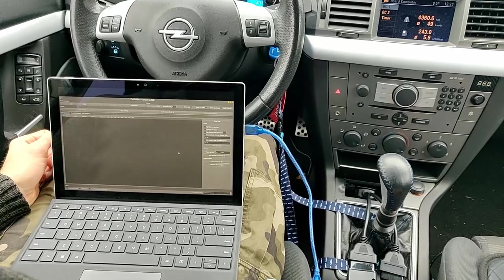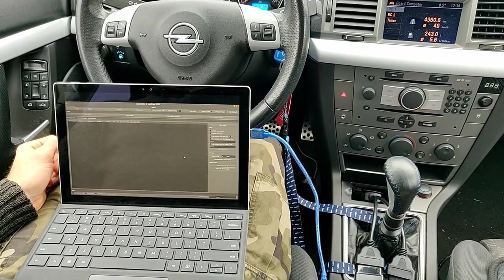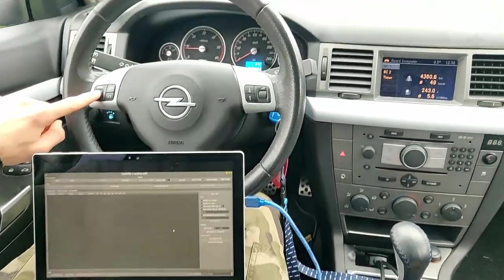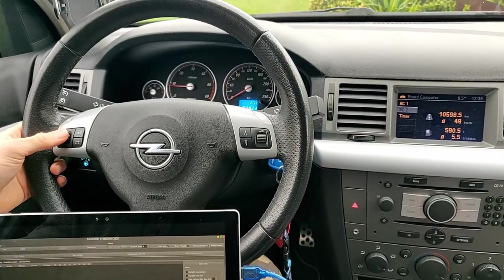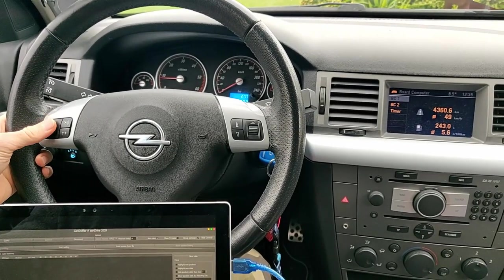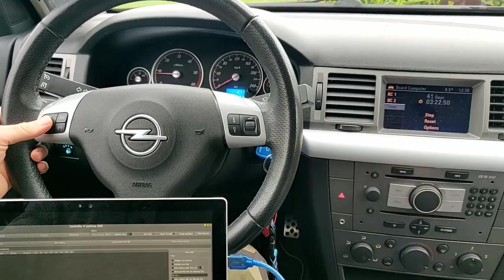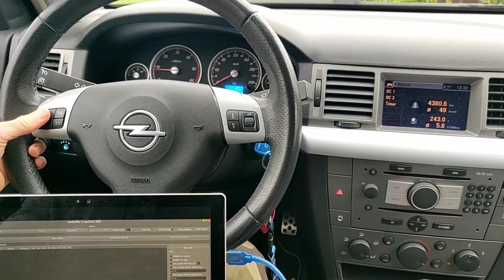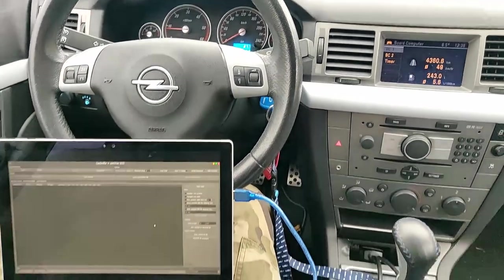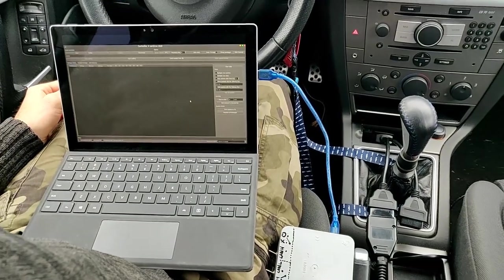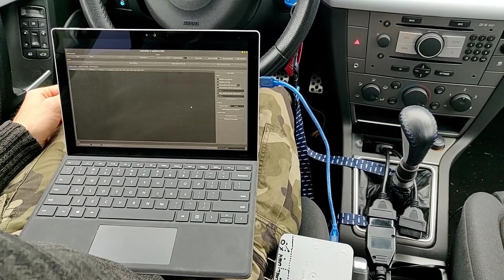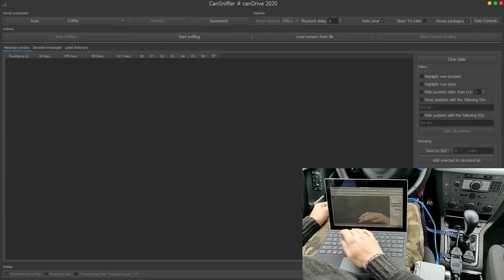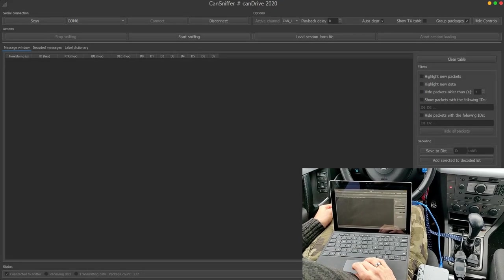So let's start with a simple example first. I will try to catch the messages from this button, and as you can see if I push it up or down the selection changes on the screen, so we will try to catch this action. I've got the Arduino connected to the OBD port and my laptop and it's set to the low speed CAN bus. So then what I will do is I will connect to it and then I will start sniffing.